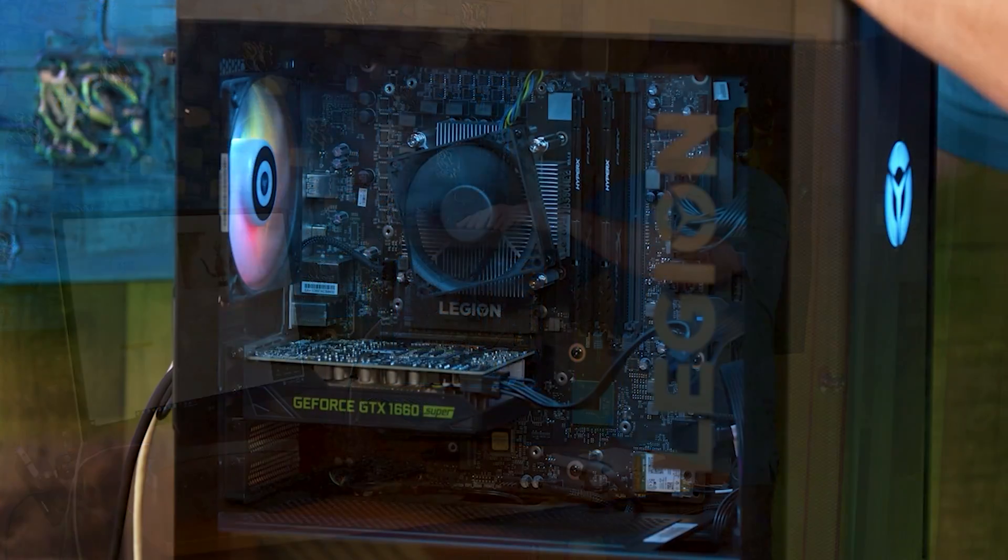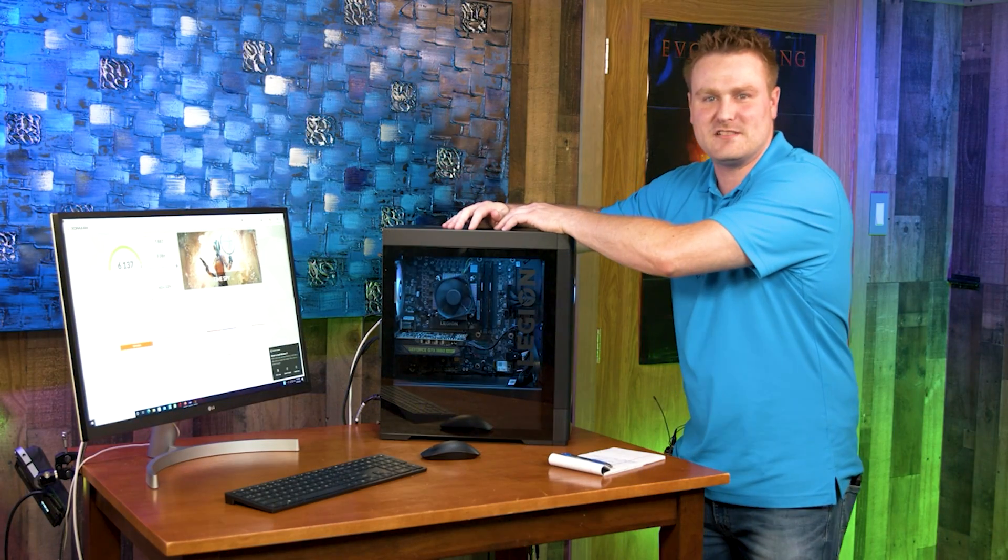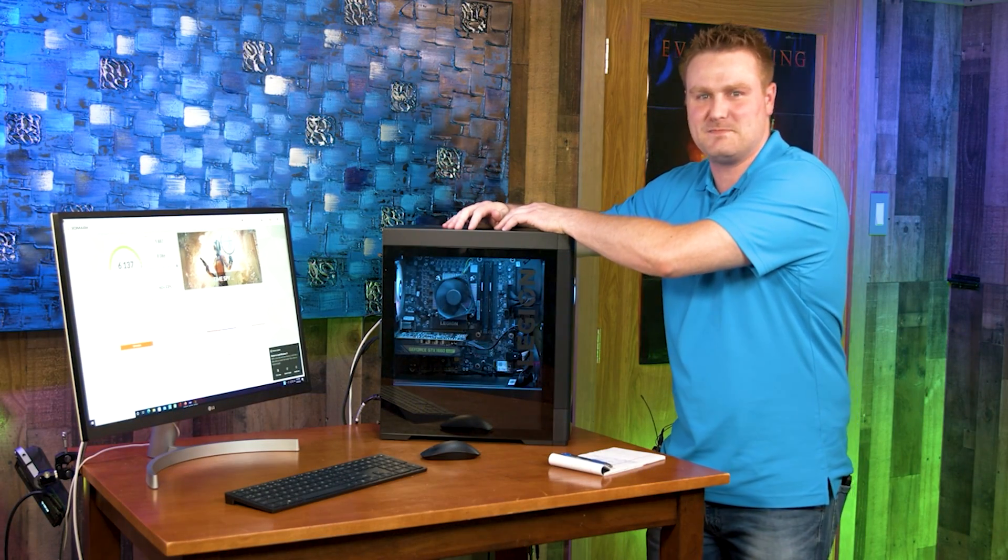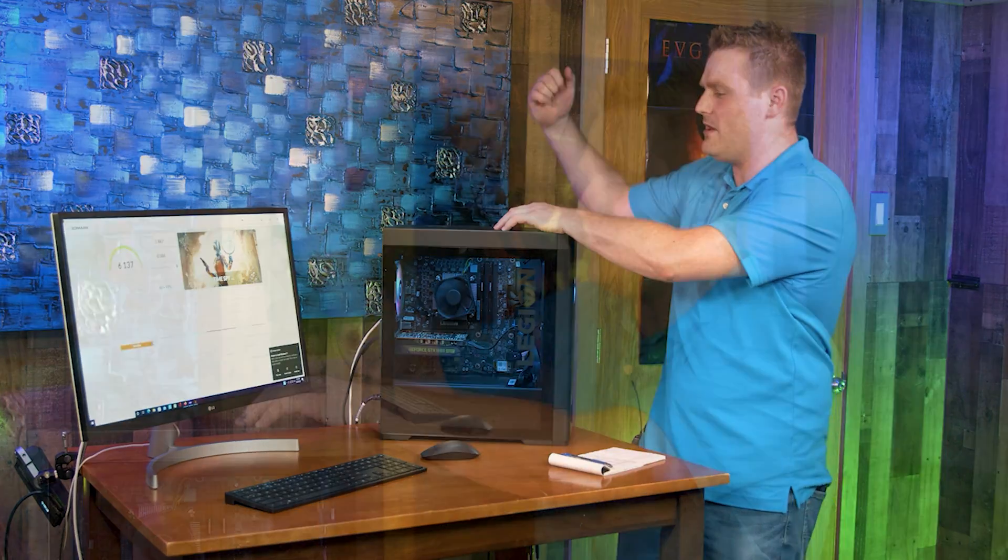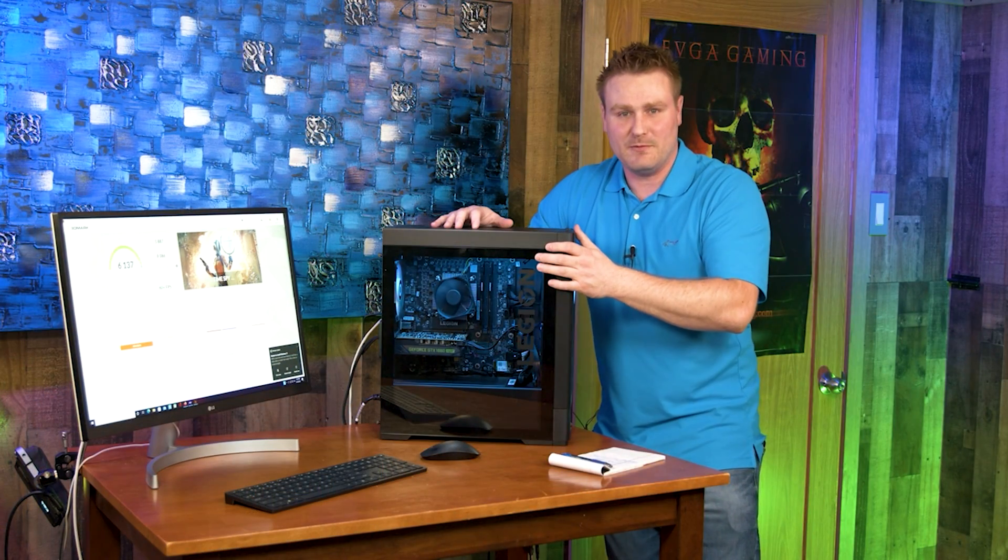We got an awesome Legion T5 video for you this evening. We are going to be throwing an RTX 3080 in this bad boy and we are going to make this thing smoke. It's going to be awesome.